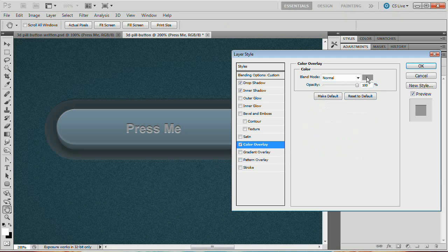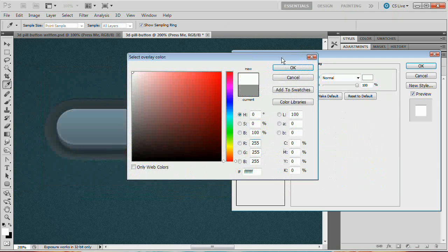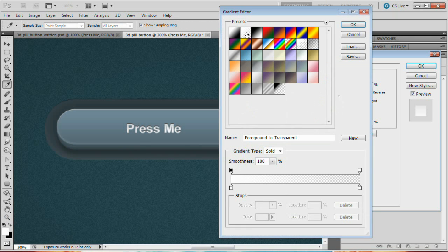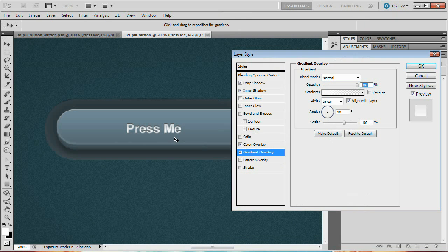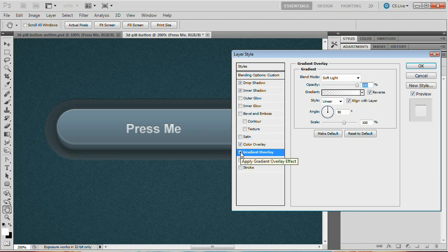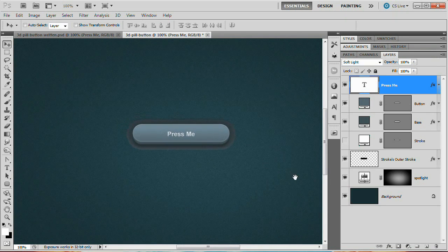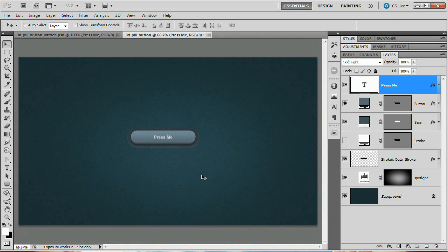Add a Color Overlay set to white with a blend mode of Soft Light — doubling up the soft light from earlier. Then apply a Gradient Overlay using Foreground to Transparent (white to nothing). Tick Reverse so the light falls over the top of the letters rather than the bottom, and set the blend mode to Soft Light. Hit OK. Zoom out to 100% and there is our final finished 3D pill button in Photoshop. It's a little large but could be resized. We've used vector layers and a ton of layer styles to create a nice, modern web button.